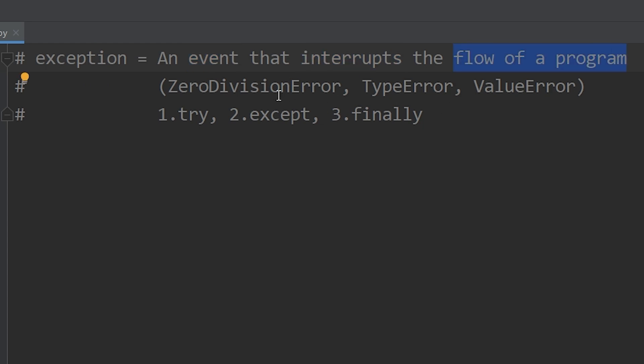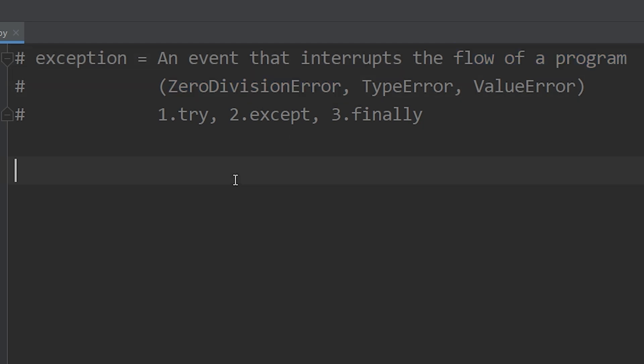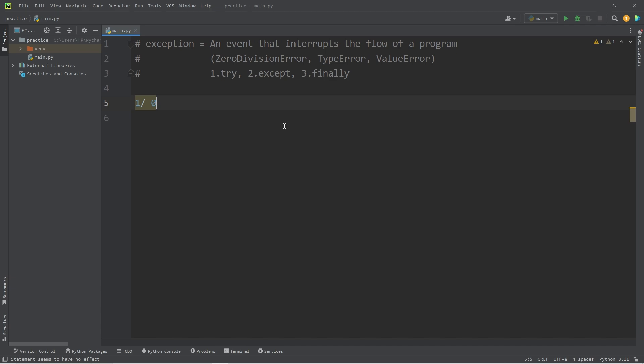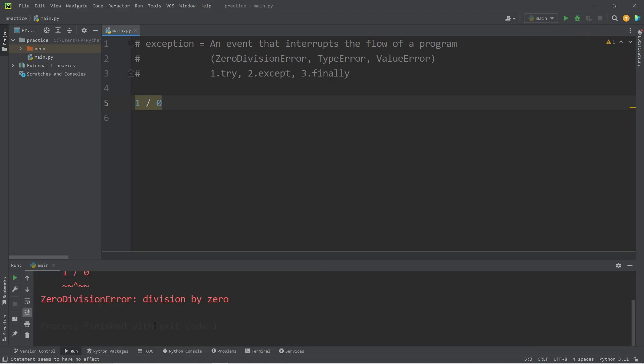There are many different types of exceptions, which include but are not limited to zero division error exceptions, when you attempt to divide a number by zero. For example, one divided by zero. That would interrupt our program. We have a zero division error.